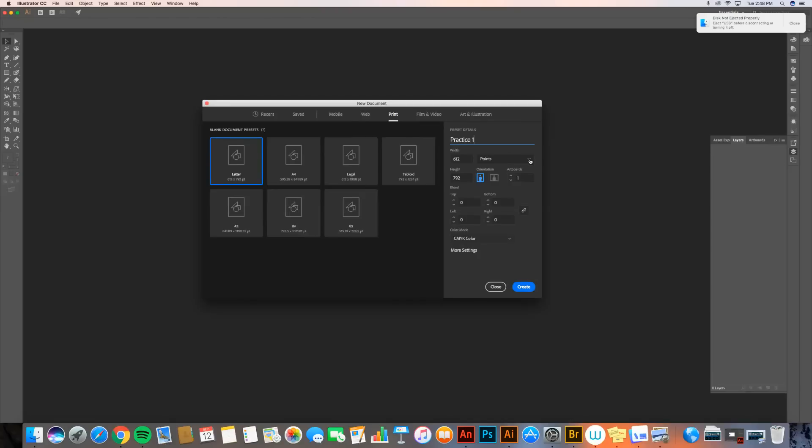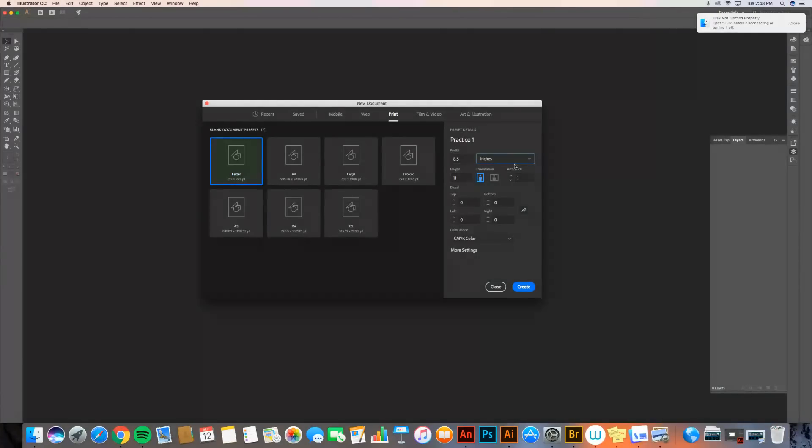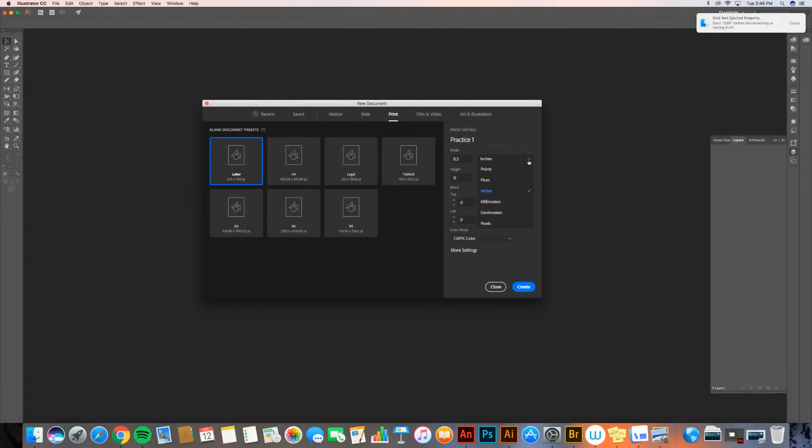So I'm going to change this by hitting this dropdown arrow, selecting inches. And now you can see that the width is eight and a half inches by eleven inches. And again, that's a standard letterhead size. So I want to go ahead and always when I'm creating a custom size, I use inches. You have to change that. Sometimes people don't, and next thing I know they've made an eight and a half pixel wide document, which is really tiny and not a good thing.